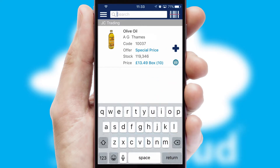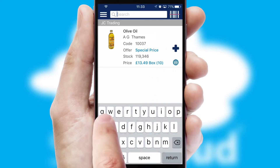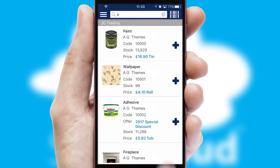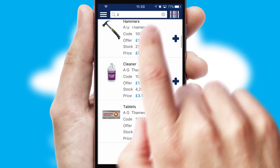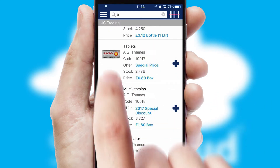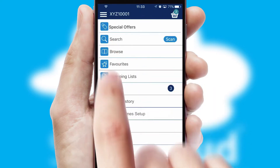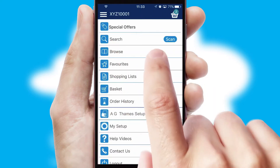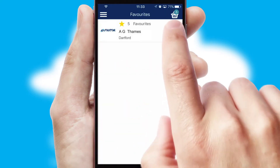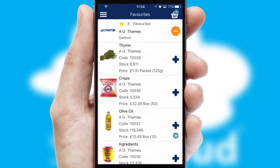You can also search for products by name, code or other key search words. Re-ordering regular items is quick and simple as you can maintain your own list of favourite products.